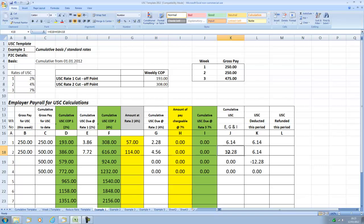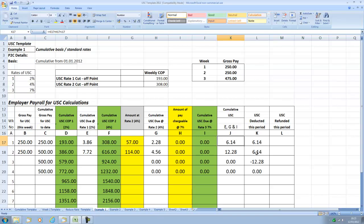Giving me a cumulative USC to date of 12.28 and in order to get the USC for this particular week I take away the amount to date less what was previously deducted to give me 6.14.